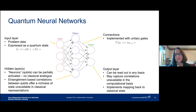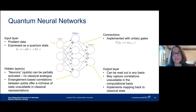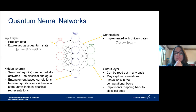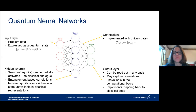The connections between layers are implemented with unitary gates, allowing activation functions that would not be possible classically. For example, your unitary gate could be an entangling gate, creating novel correlations while moving between layers. This poses a whole new world of potential for connecting layers, but also a whole new set of difficulties in processing, training, and doing something analogous to back propagation in a manner that's efficient and will enable you to learn something from the data.